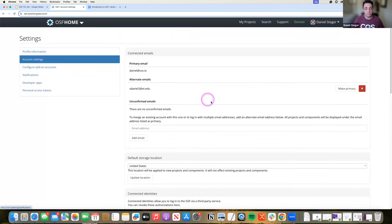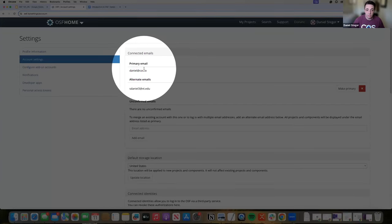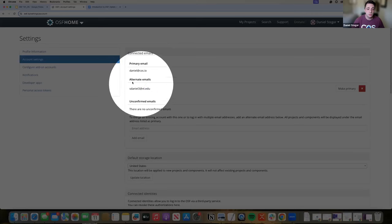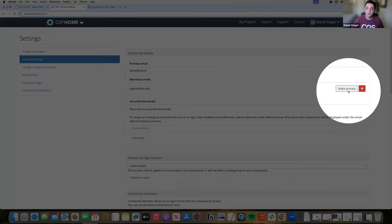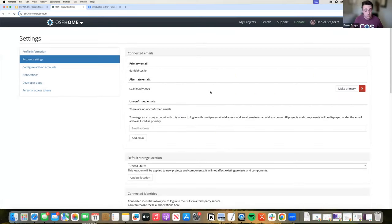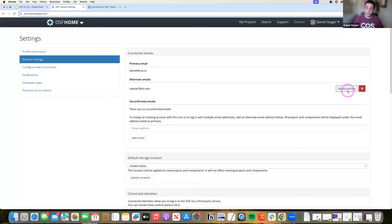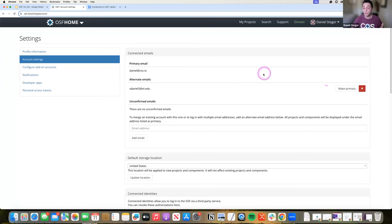Looking at account settings — the second tab on the side — you can add additional email addresses. I have a primary email which is the one I log in through, plus alternate email addresses, including my Virginia Tech email. I have the option of making an alternate my primary email. People change jobs and get new email addresses all the time, and before you lose access to those email addresses, you can add your new email address and change your primary. This gives you an excellent opportunity to maintain all of your work and still have login access if you move to a different university or institution. If something happens and you're not able to connect your email address, just email support and we'll walk you through the process of how to connect and merge any accounts that you create.